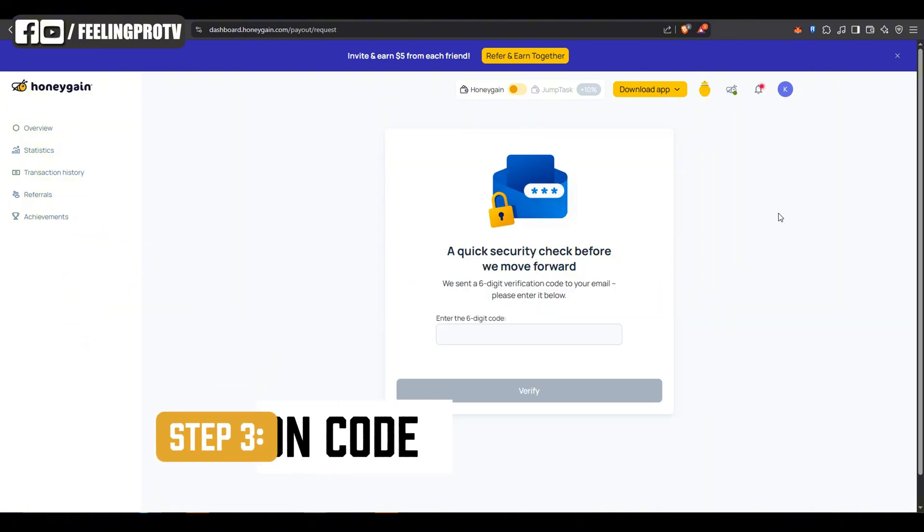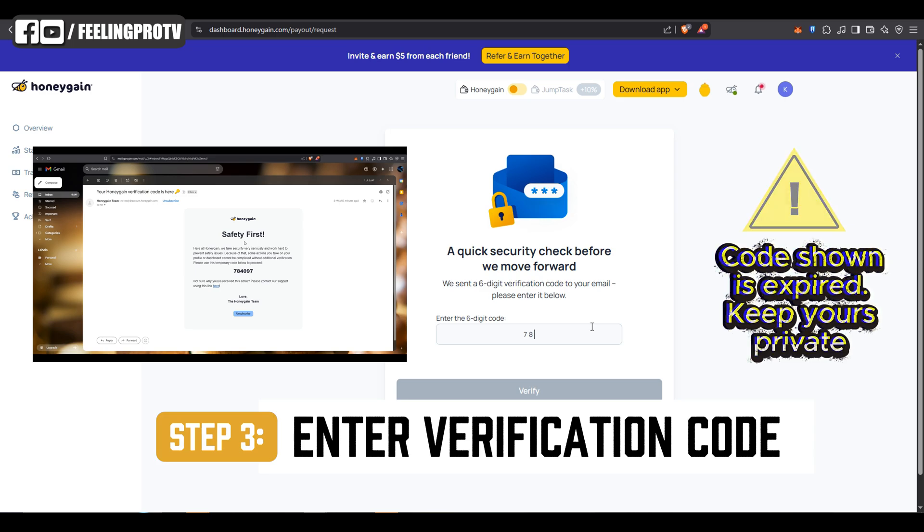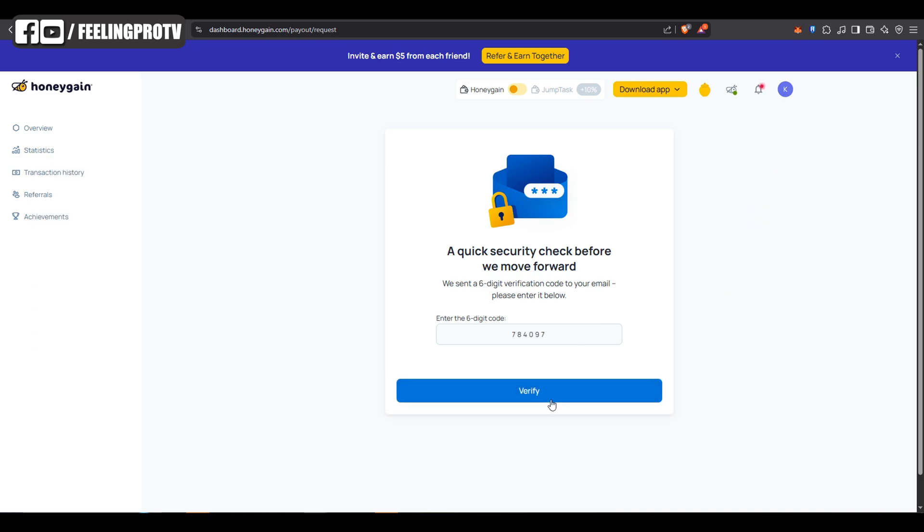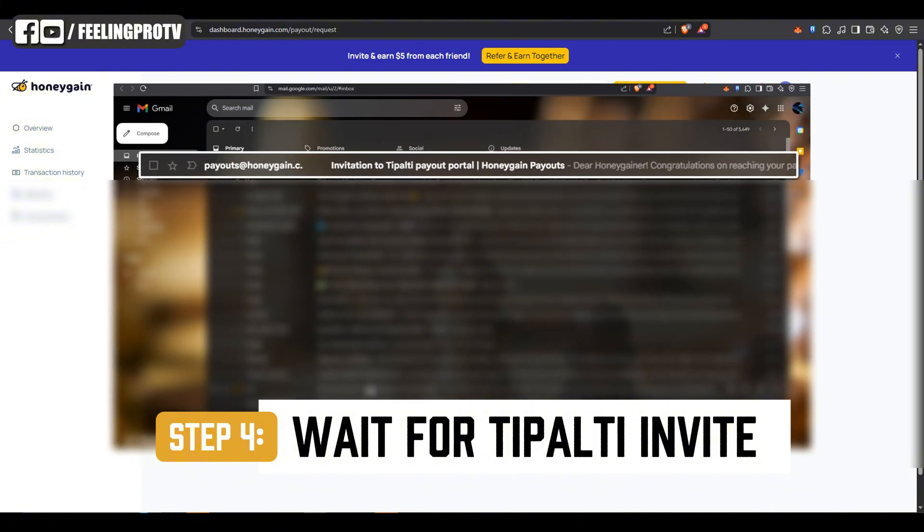Check your email and enter the verification code to confirm your payout. You'll receive an email from Typalty within one business day.